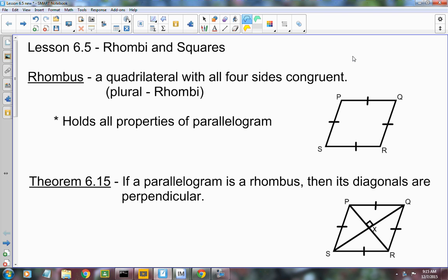Because all four sides are equal, what's true about the opposite sides? If all four sides are equal, our opposite sides are congruent, and if opposite sides are congruent, then the quadrilateral is a parallelogram. This means that the rhombus holds all the properties of the parallelogram. So obviously, your opposite sides are congruent and they're also going to be parallel. What about the opposite angles? They're congruent.